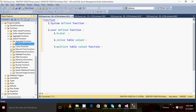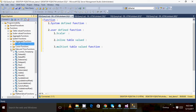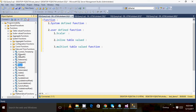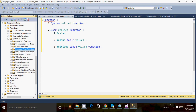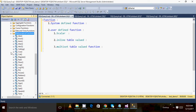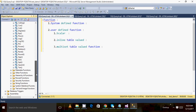Date and time functions are another category of system functions where we can perform date-related operations. For example, if I want to know the month from a date I can use the MONTH function; if I want to know the year, I can use the YEAR function; and if I want to get the day, I can use the DAY function — along with DATEPART and other date functions. For mathematical calculations, I can go to the mathematical functions section and use functions like FLOOR, SQUARE, or other math operations.